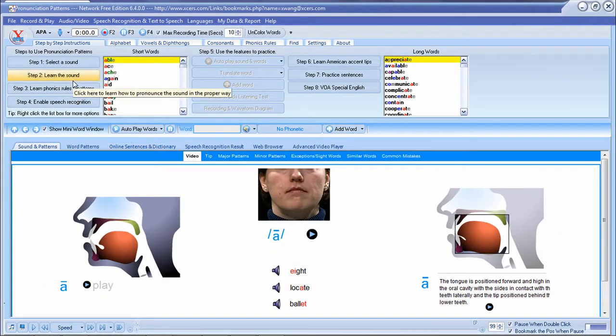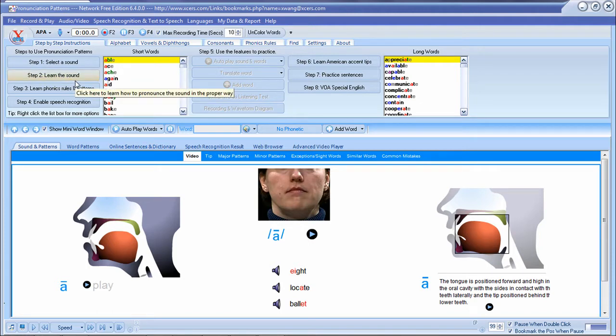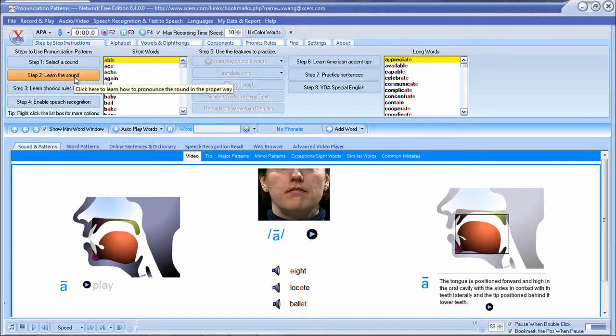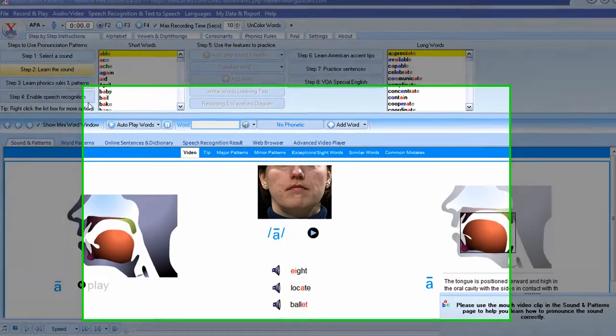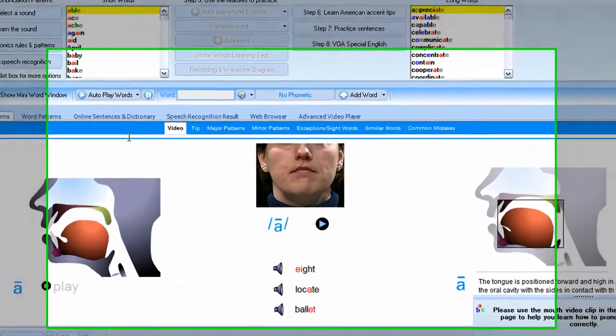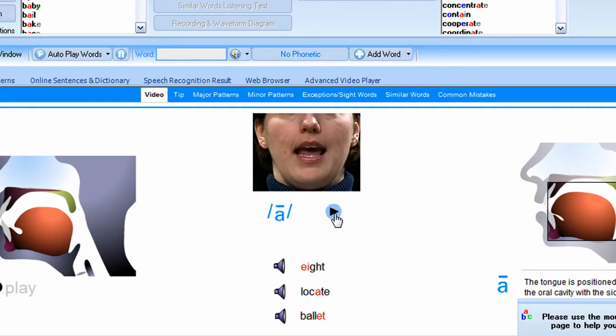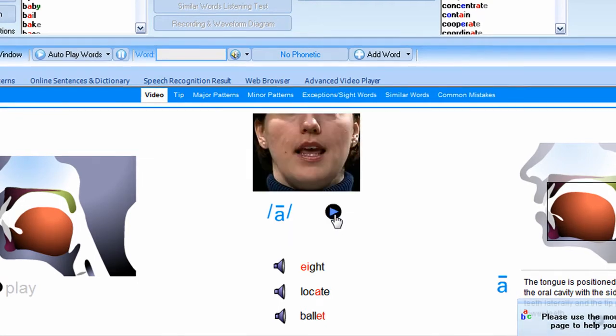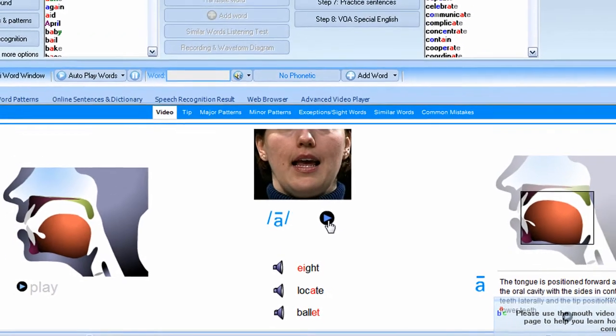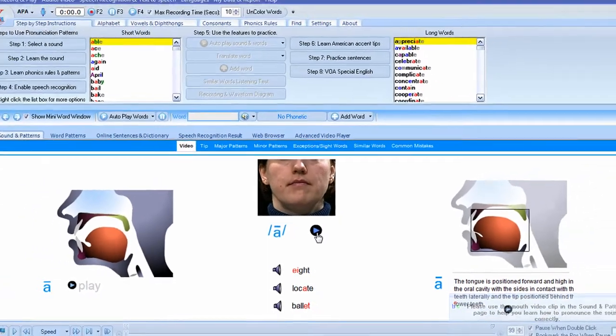And if you're not comfortable saying the long A sound, you can click on step 2. This will bring up video clips on how to say the long A sound. And you can click on the video clips to help you learn how to say the sound.